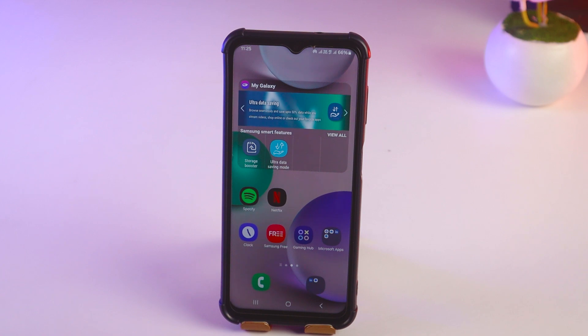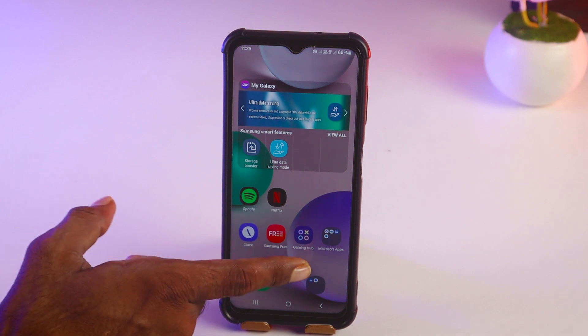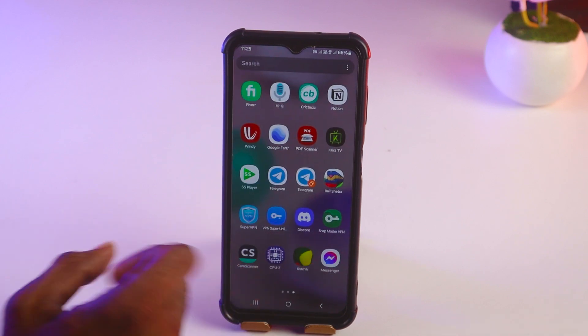Hello friends, welcome back to my channel Pin Tech Friends. Today I'm going to show you how to change the PIN of Facebook Messenger, or how to reset the PIN for Facebook Messenger.